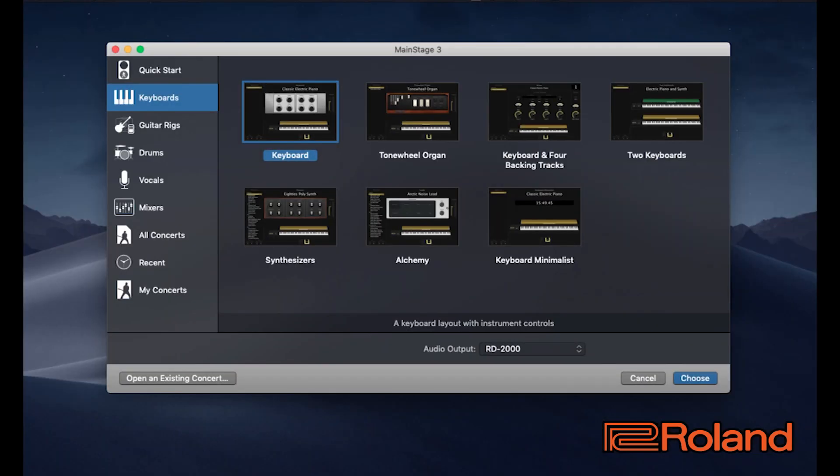In a previous video, we demonstrated how to control MainStage via the RD-2000 and the USB audio and MIDI. But it's come to our attention that some of you would rather control the RD-2000 via MainStage. So let's learn how to do it.